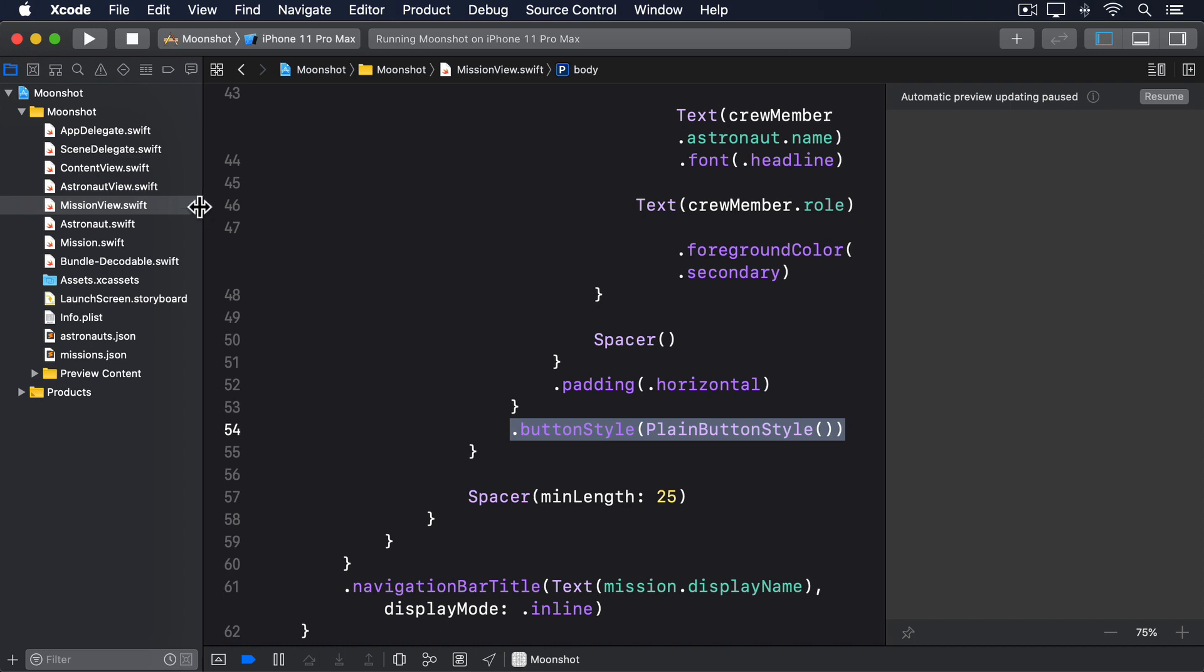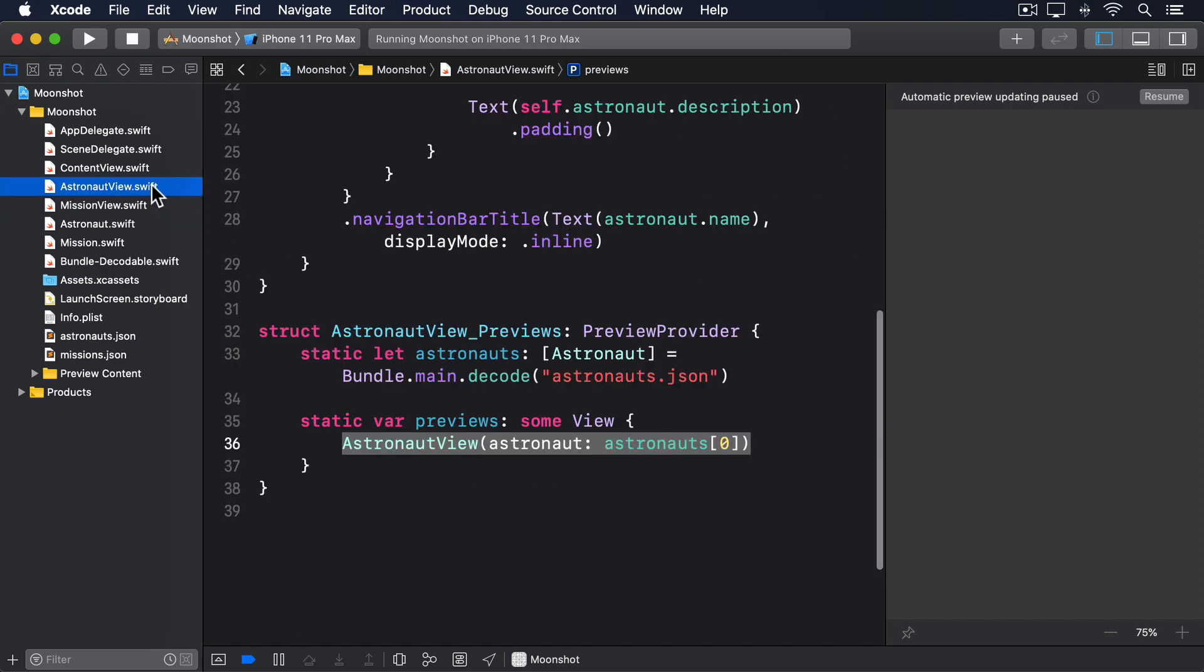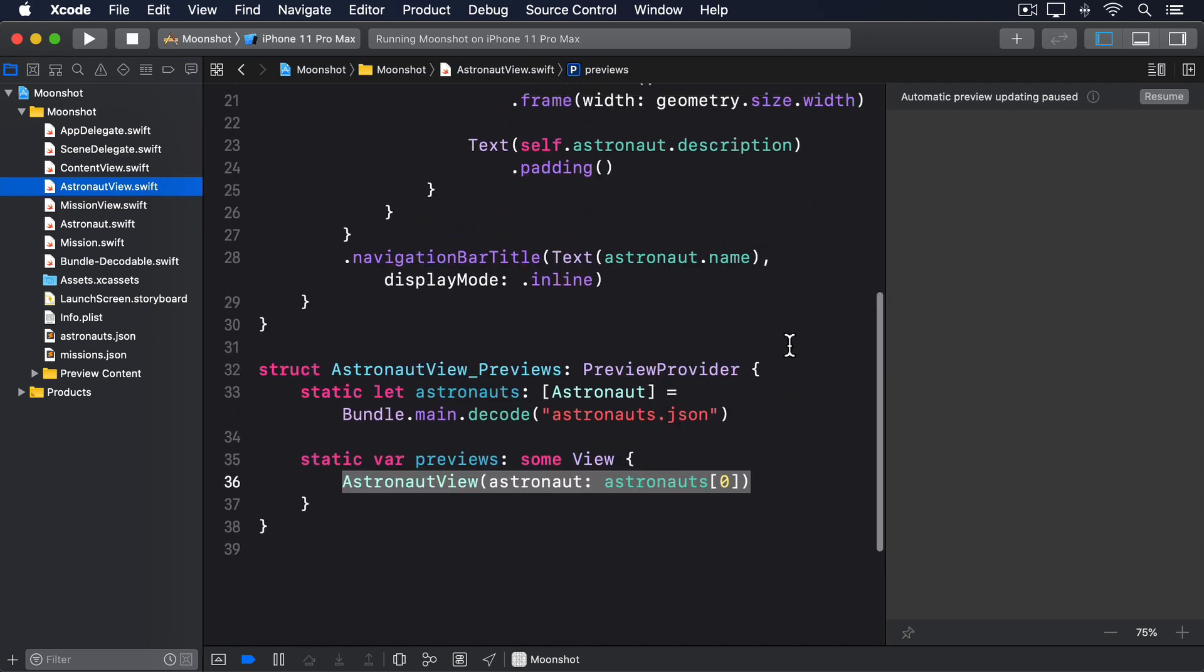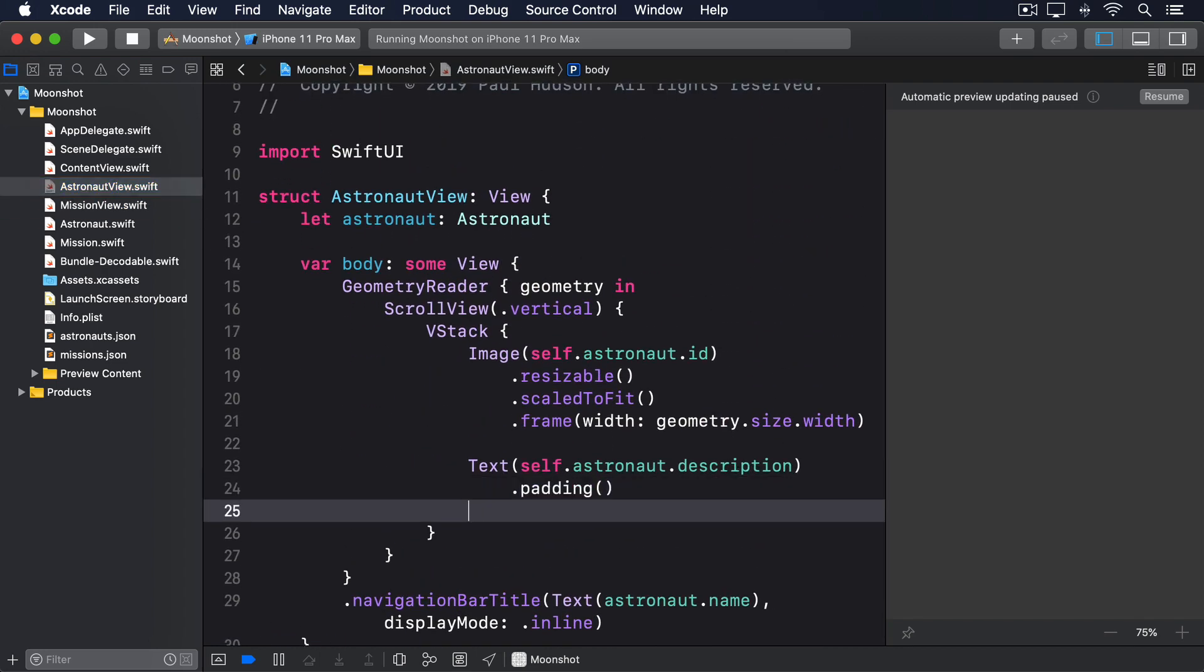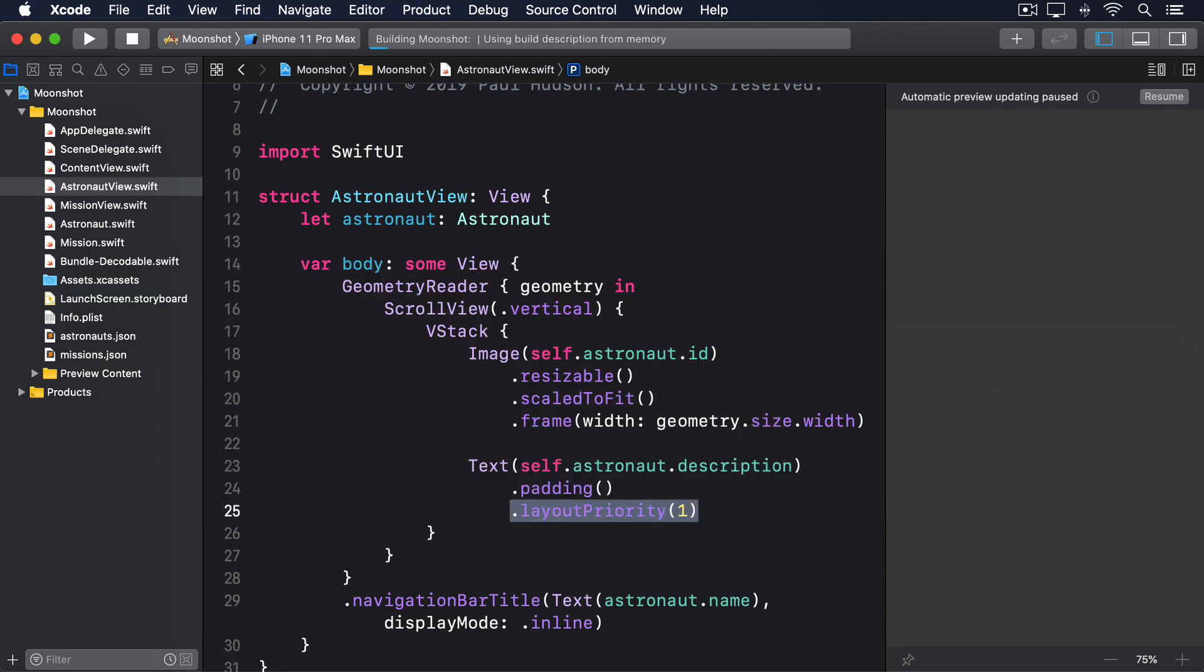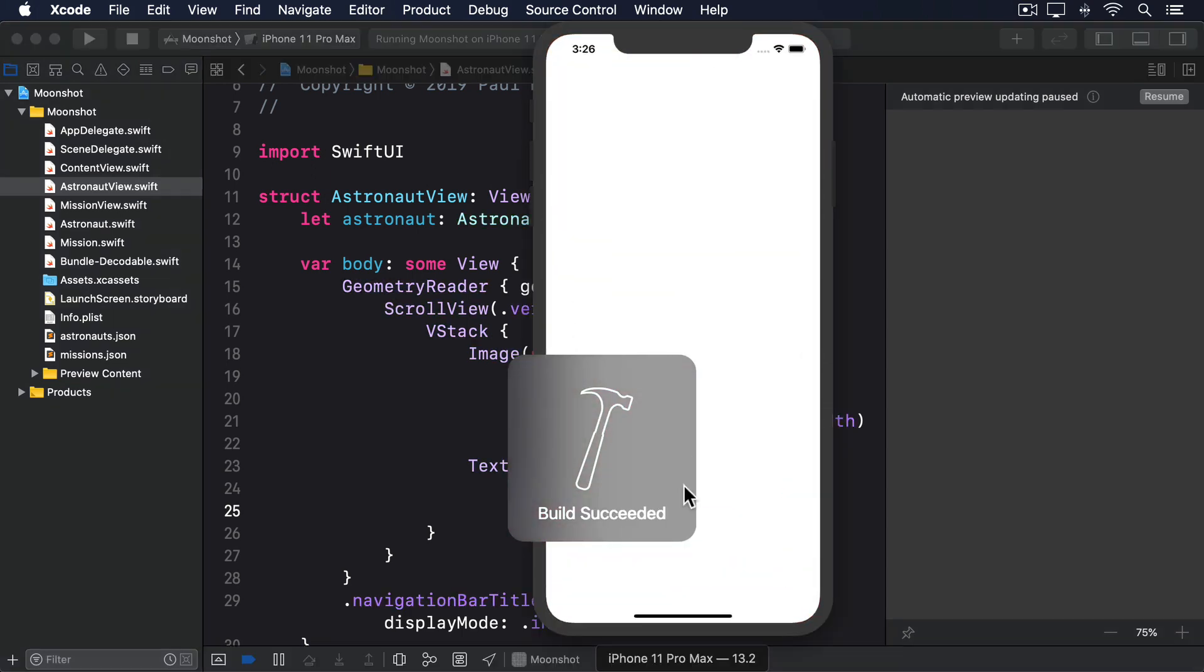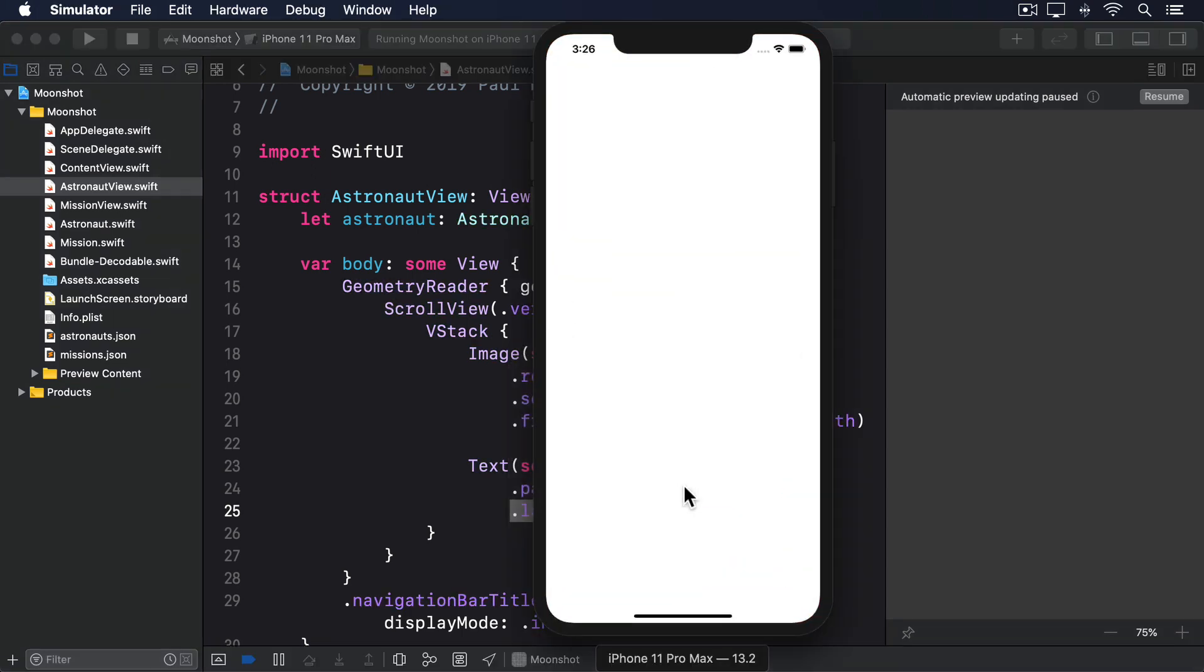To do this, just add layout priority 1 to the description text view in astronaut view, like this. With those two bugs fixed, our program is done. Run it one last time and try it out.